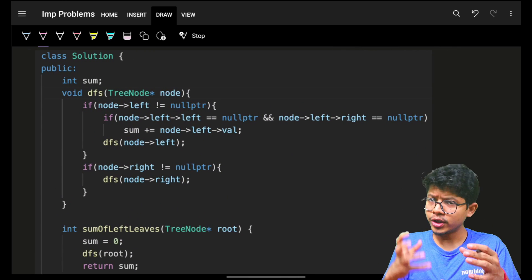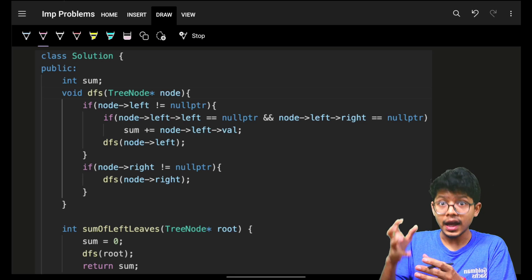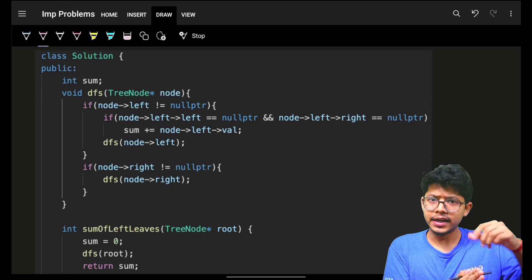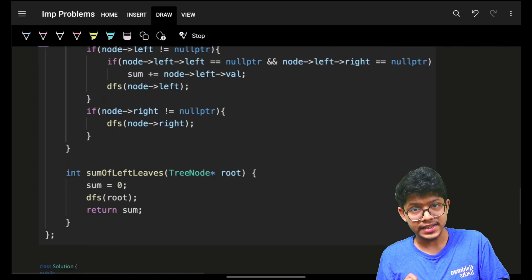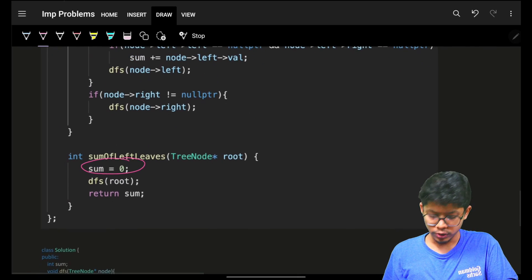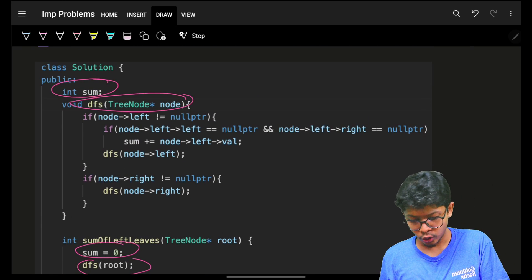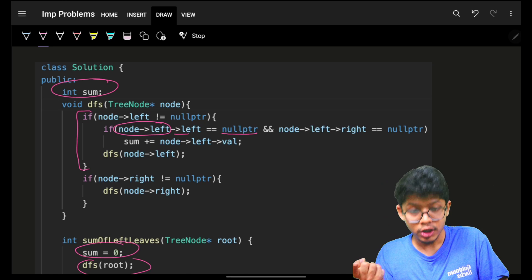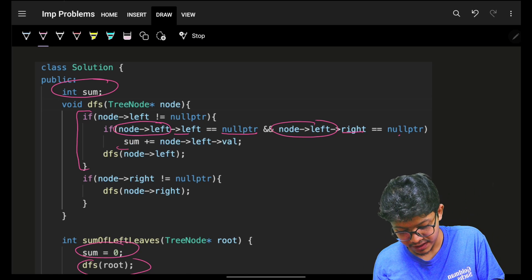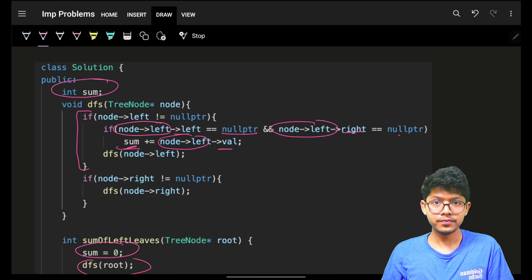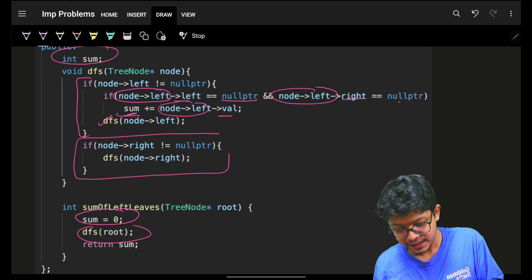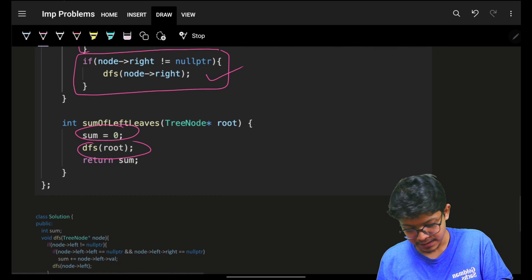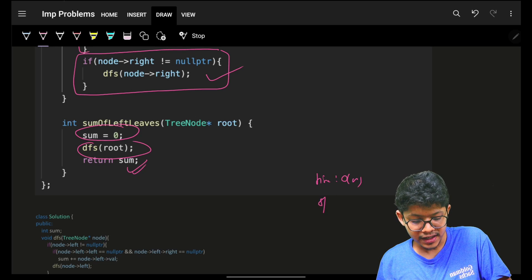You can also perform the same thing iteratively using your own explicit stack instead of recursion. In the code: I initialize a global sum to zero, call DFS from root, go left if possible and check if the child is a leaf to add its value, then continue DFS on left and right. For the right child there's no condition for adding — just traverse. This gives O(n) time and O(n) space.